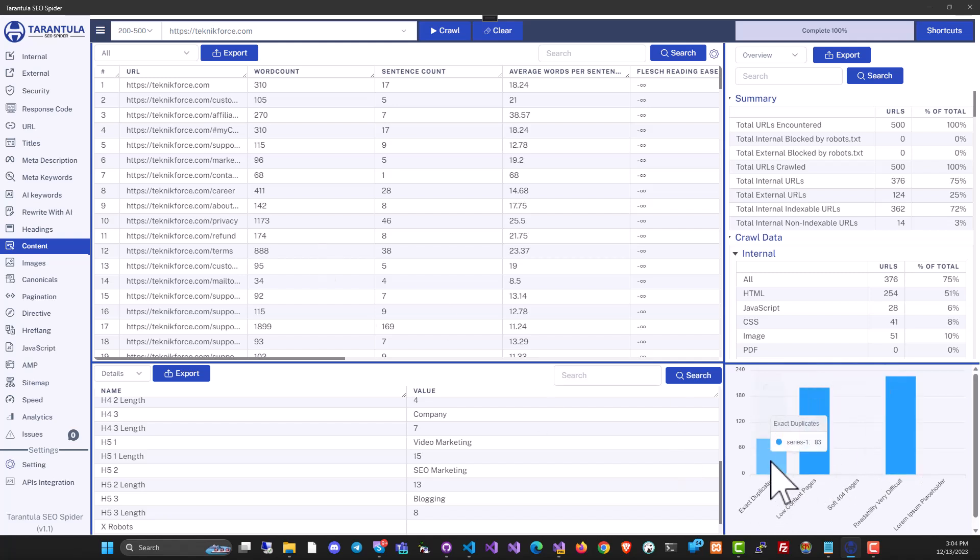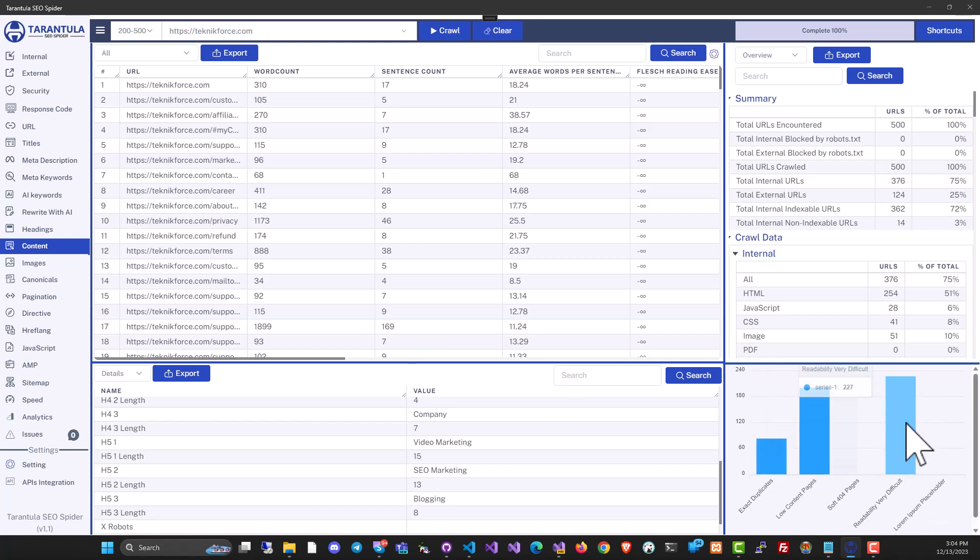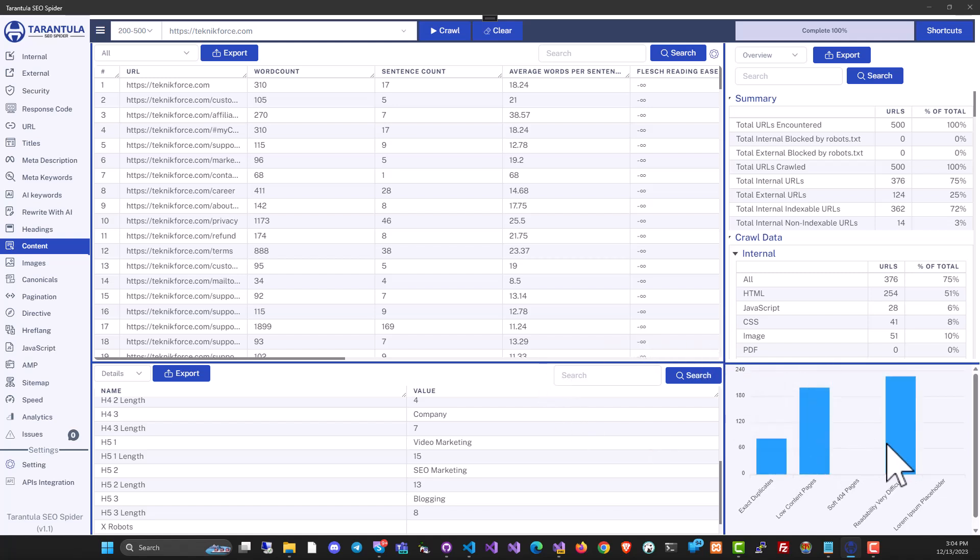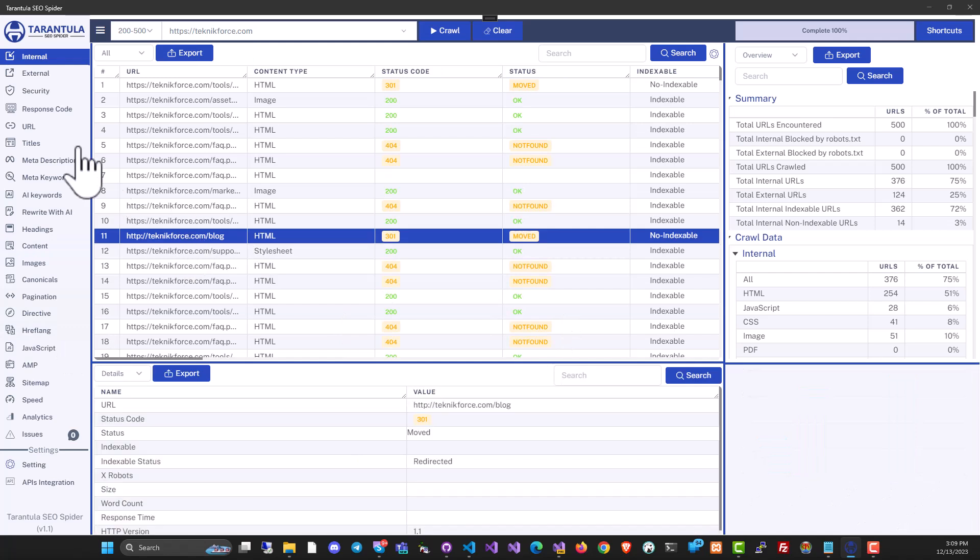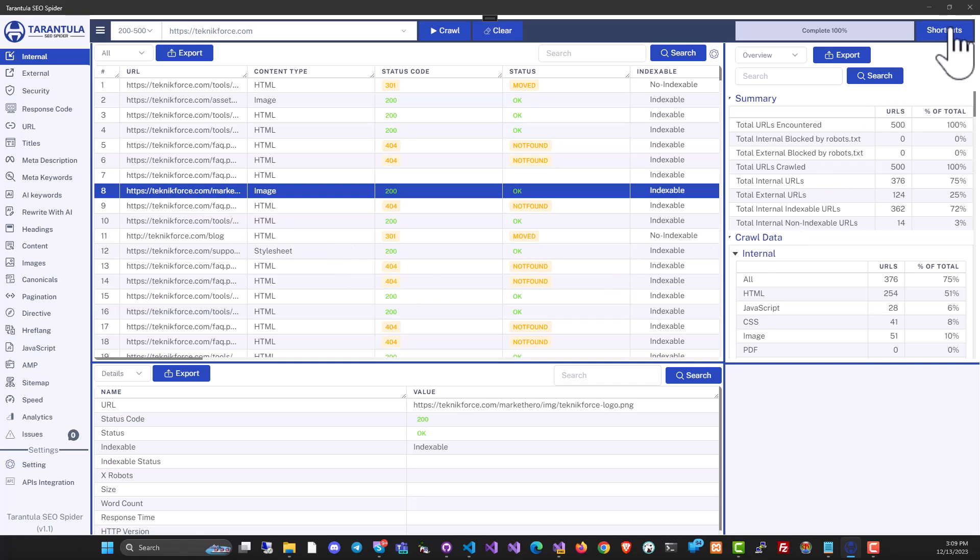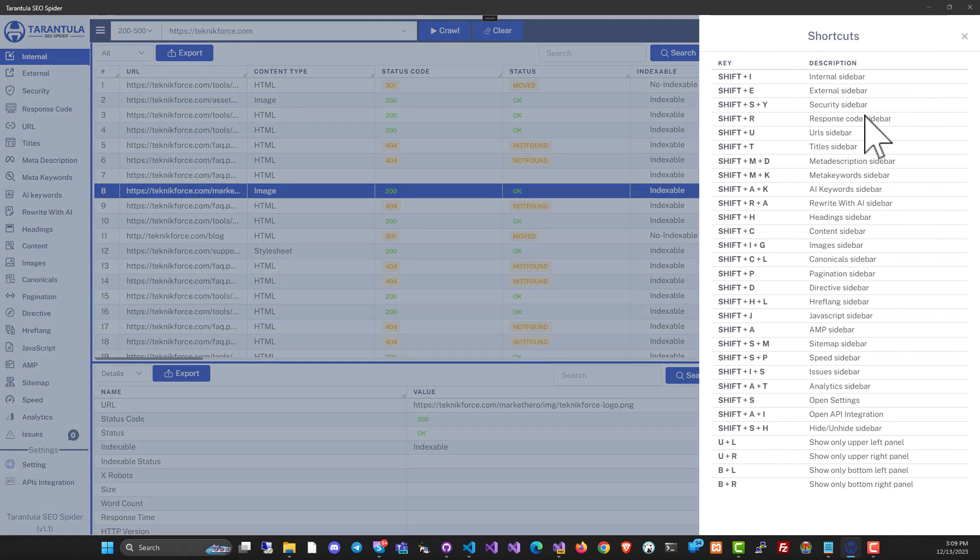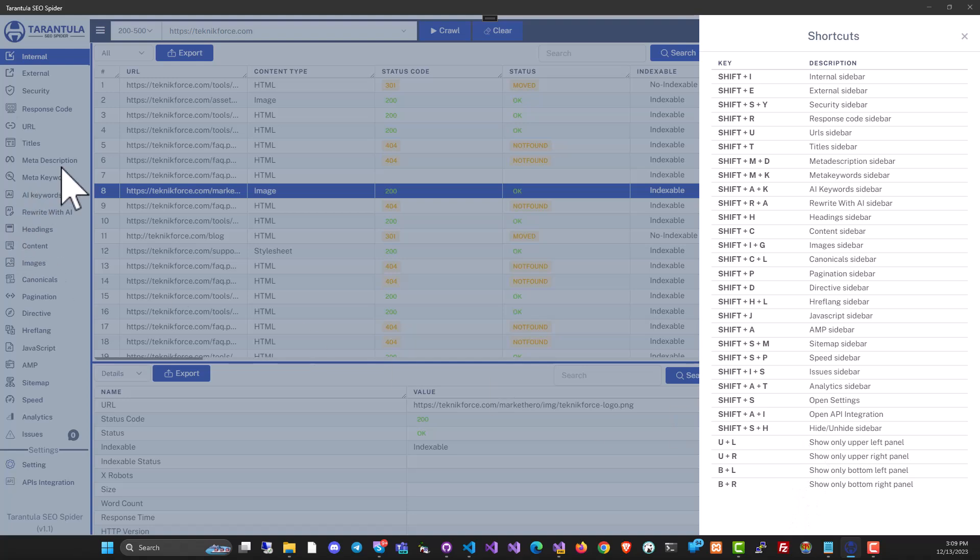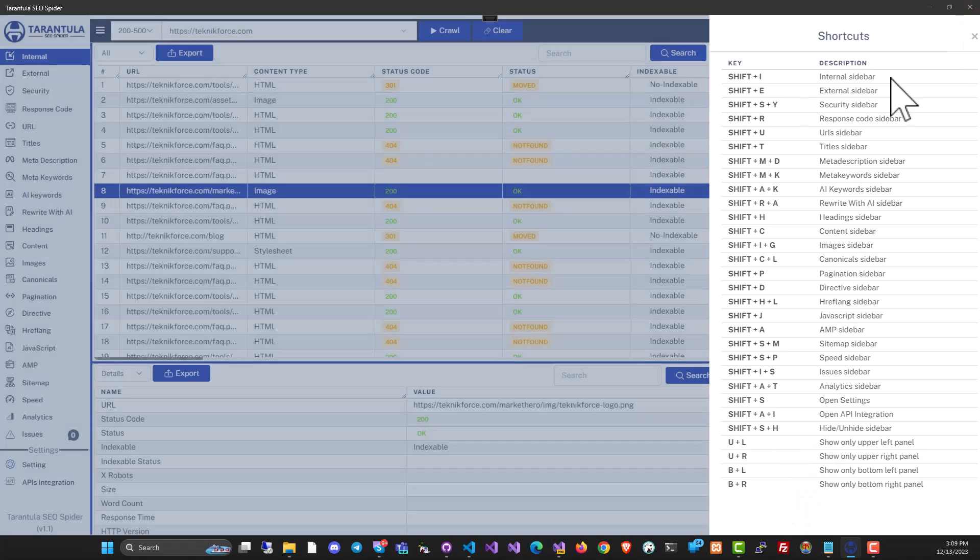Data like are there any duplicates, for example, now that we are in the content section. And if the readability is difficult, all of that information will be available to you in your crawl to help you make your website better for Google rankings. Tarantula is designed to be used by new as well as very established users and SEO professionals. If you click on shortcuts over here, you can see quick shortcuts that you can use to quickly go to any section in the software.